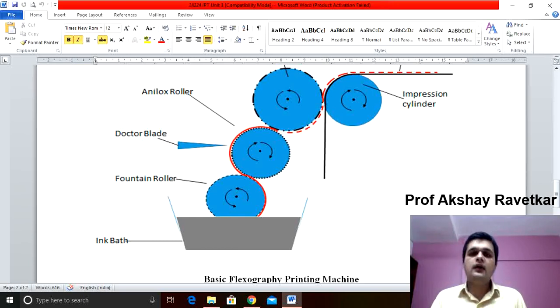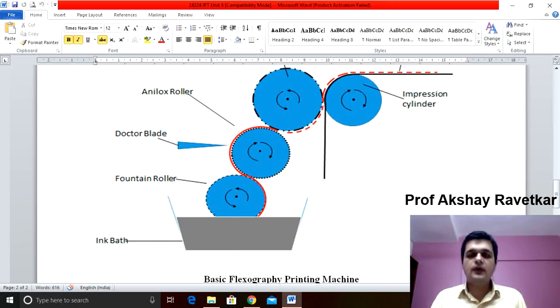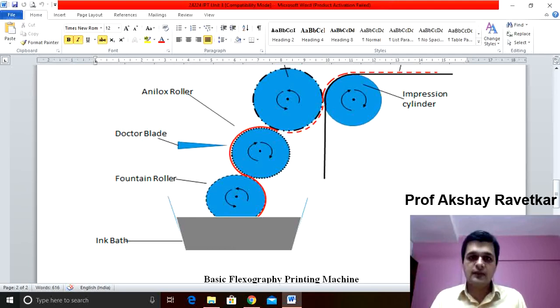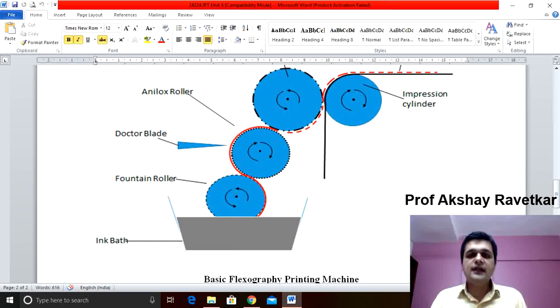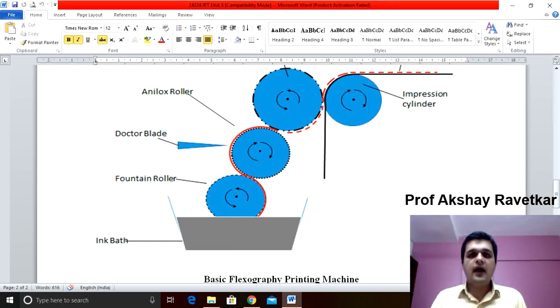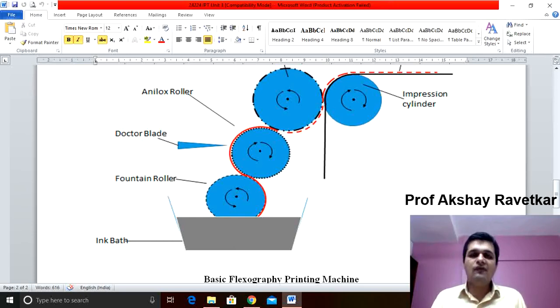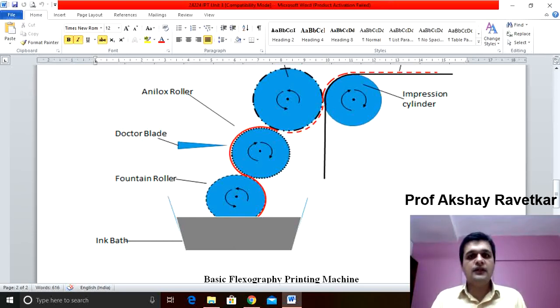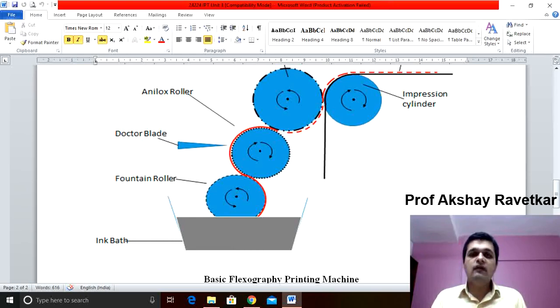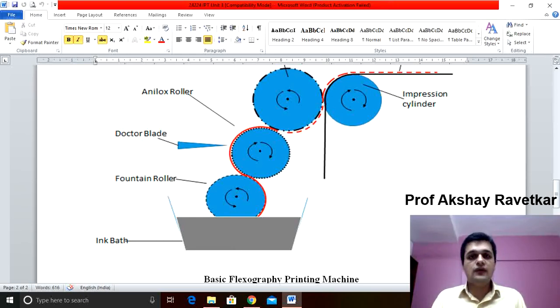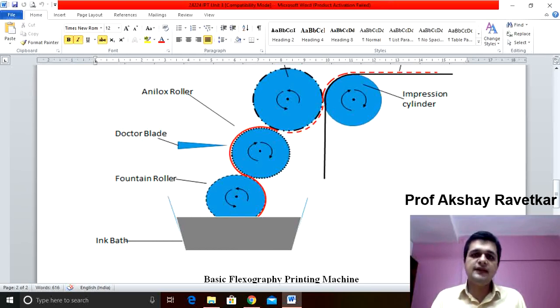The construction of anilox roller is in a pattern of cells. It is chrome or ceramic plated cylinder having cells of varying size and shape as well as we can vary the depth of cell.